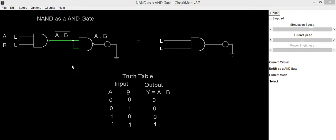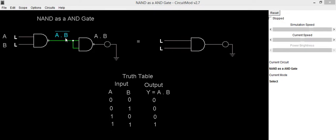To implement this circuit we will be using two NAND gates. First NAND gate is connected to two inputs A and B. Its output will be A dot B and its complement because it is NAND gate.